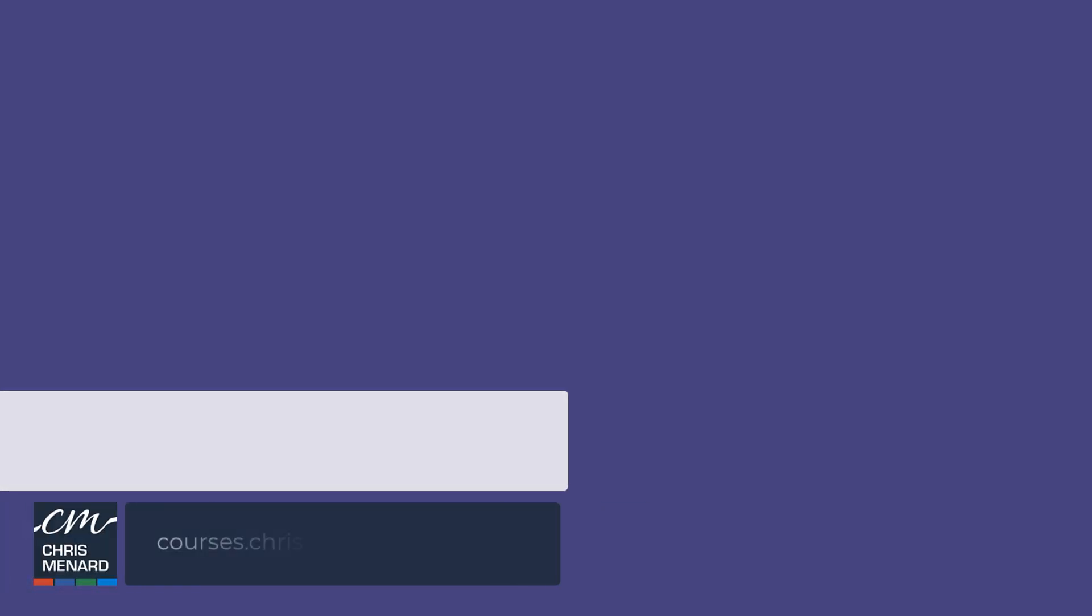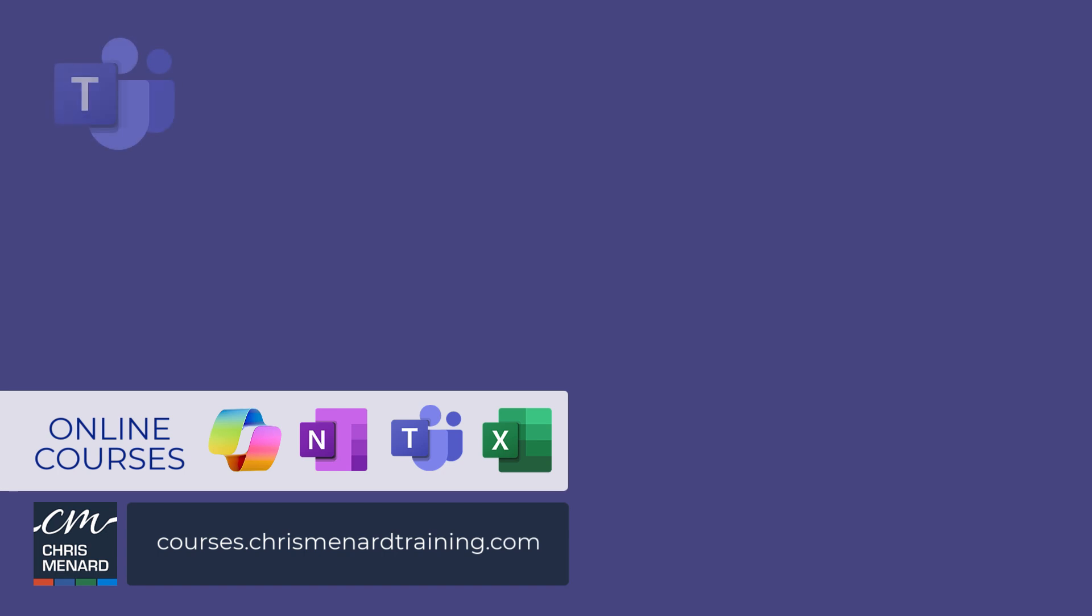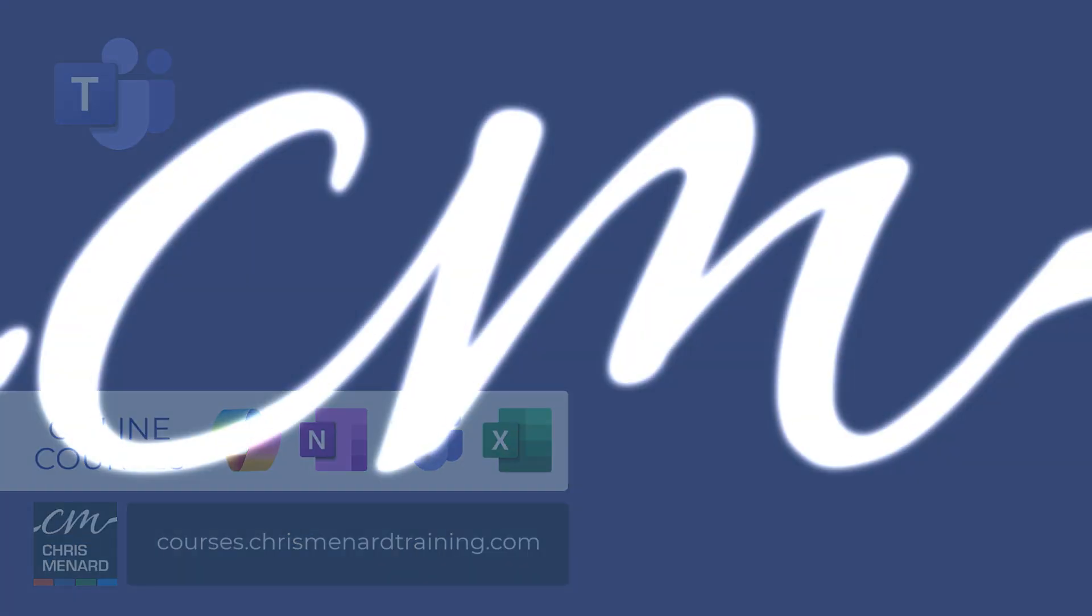My Microsoft Teams online training course is available along with Copilot, OneNote, and Excel. Thank you.